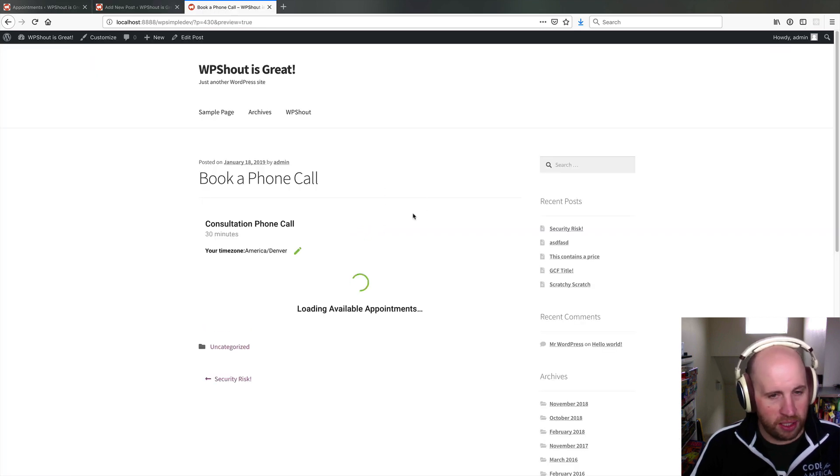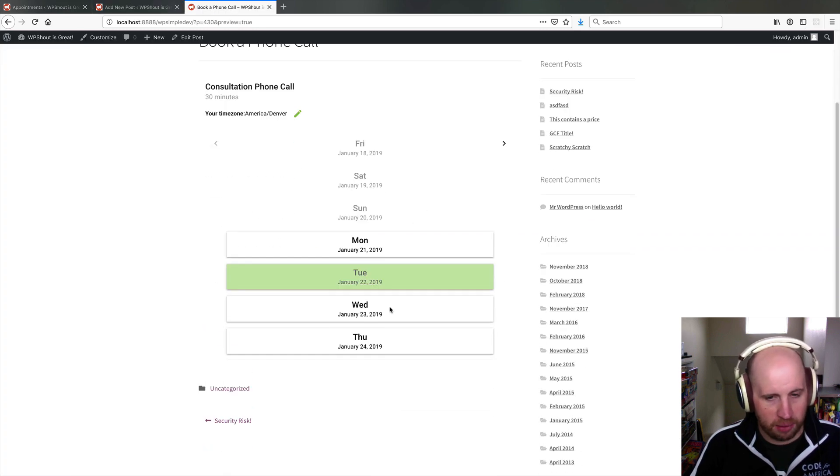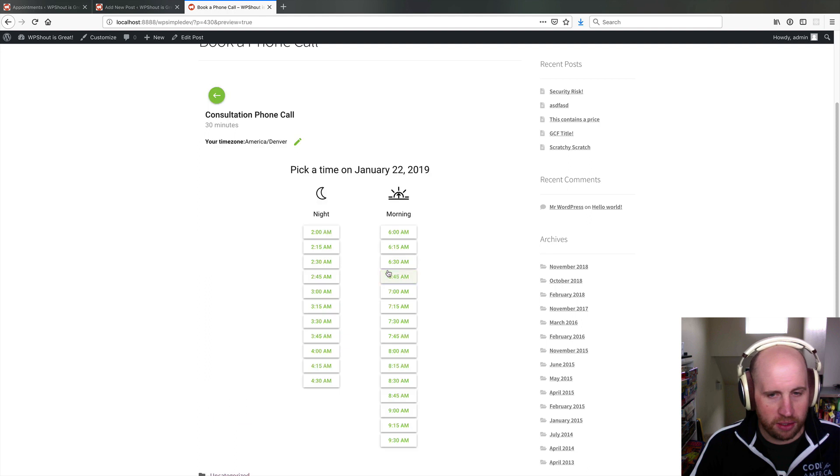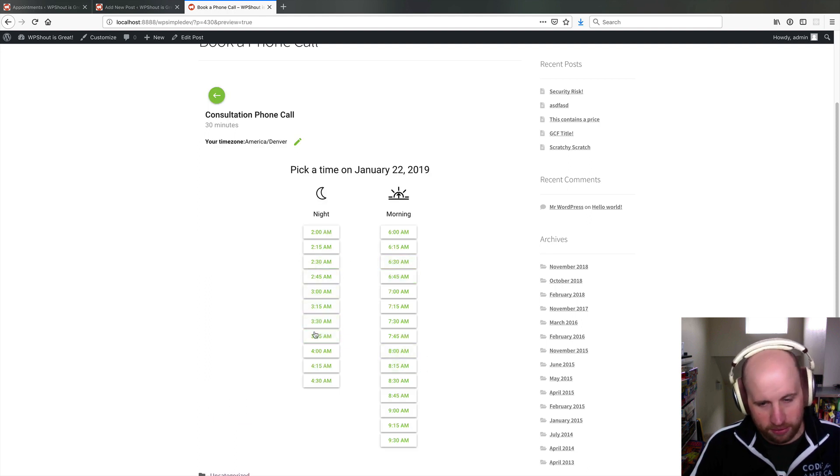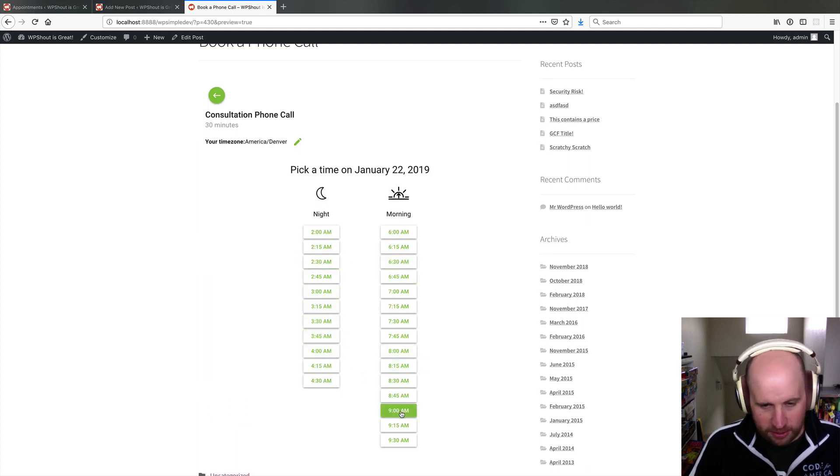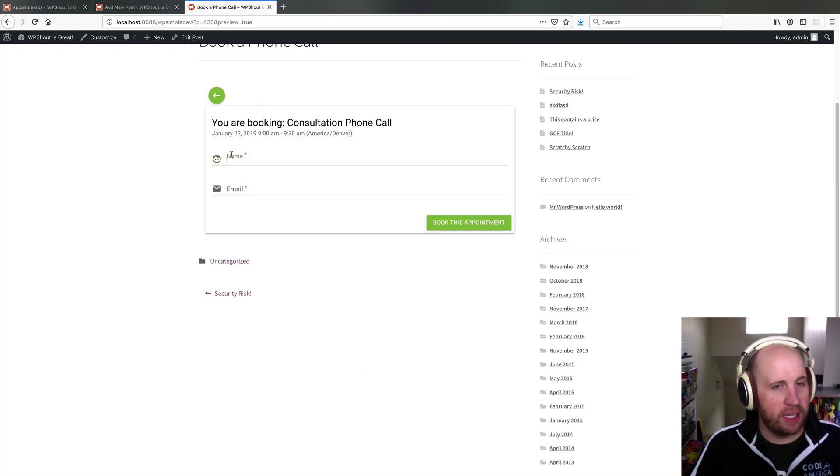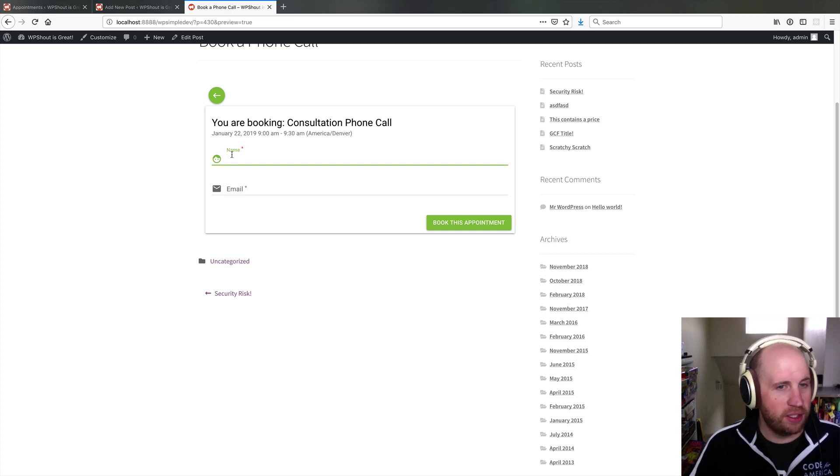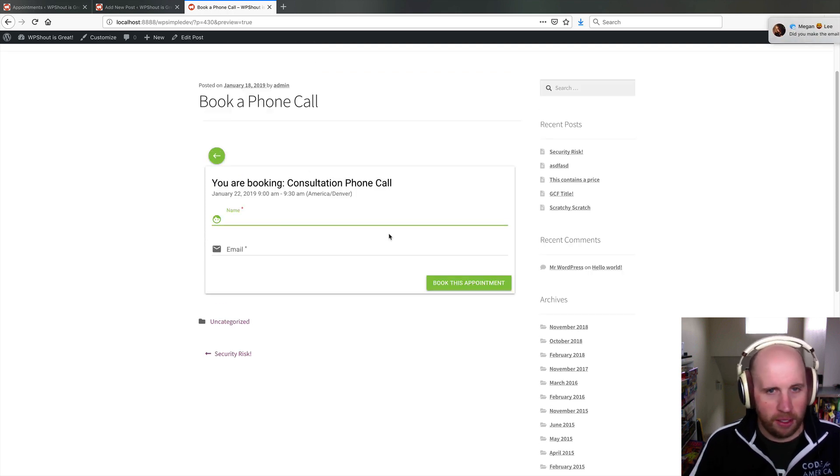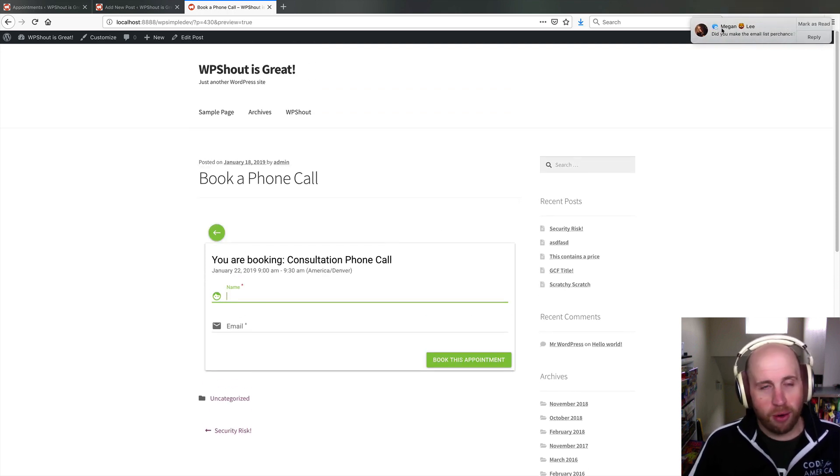We can see that the appointment is loading in where someone can come in, say on Tuesday at 9am. They're going to make a booking consultation call with me. So it's a really powerful plugin.